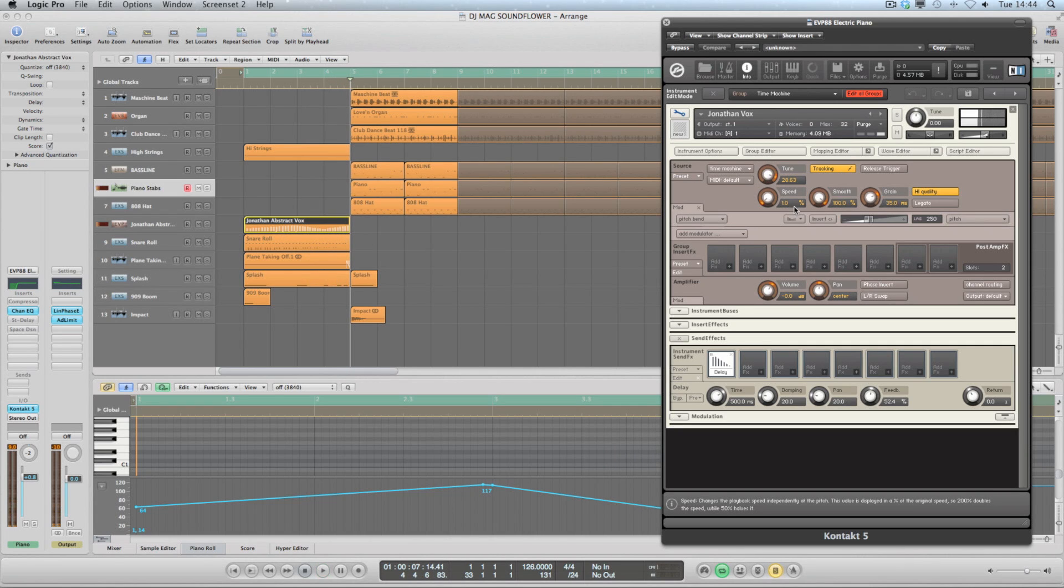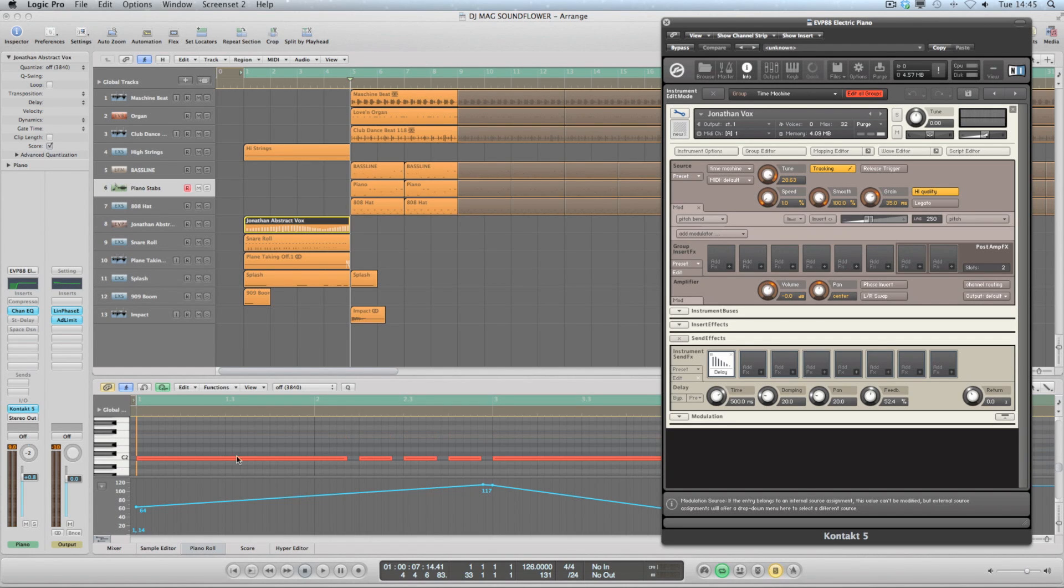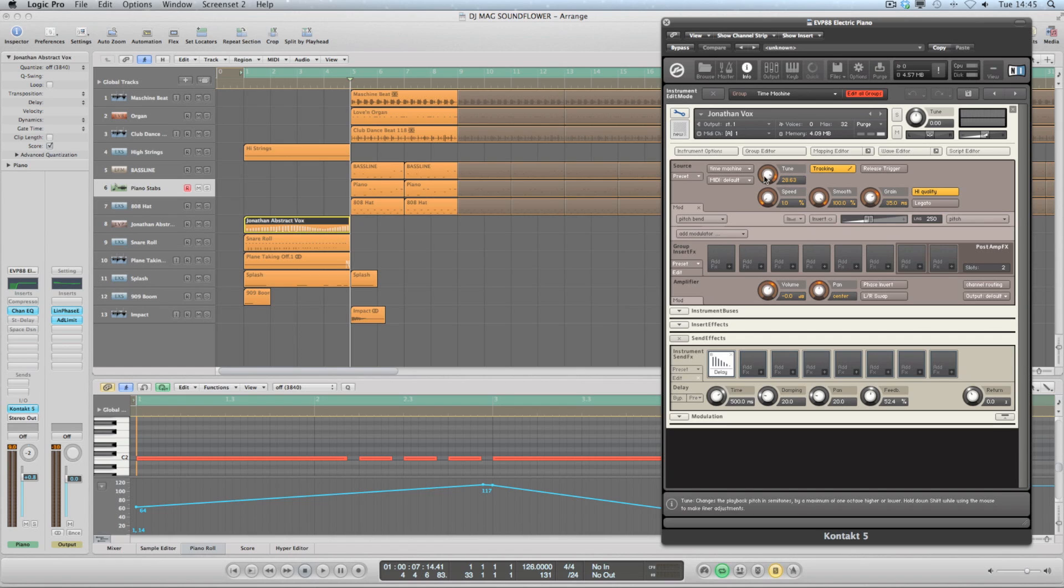So taking a look over here at the time machine settings, the speed is at one percent to create a sustained sound. You can see in the MIDI region the different note lengths to create the texture, and there's a grain size of 35 milliseconds so that we can hear that buzziness there. Tuning is the key element here - you can see the MIDI controller data rising, falling, and then rising again, so that's creating that effect.